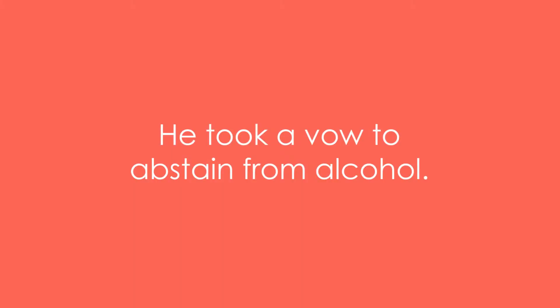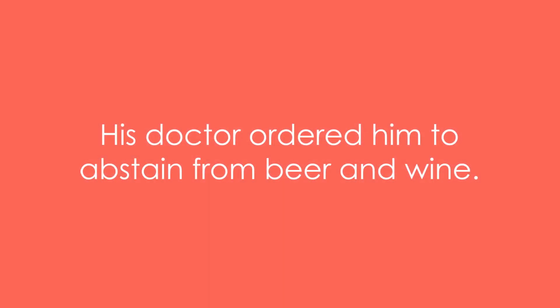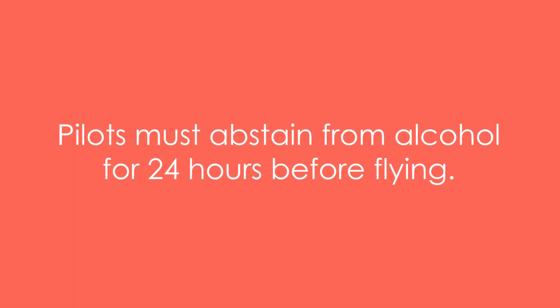Example 1: He took a vow to abstain from alcohol. Example 2: His doctor ordered him to abstain from beer and wine. Example 3: Pilots must abstain from alcohol for 24 hours before flying.